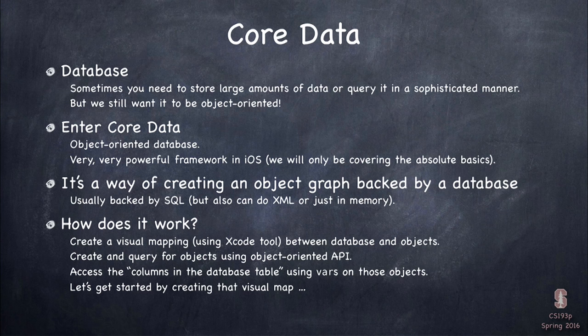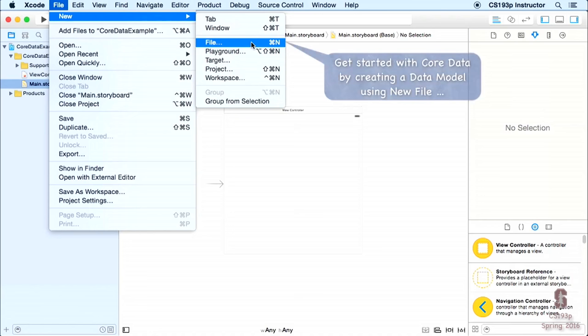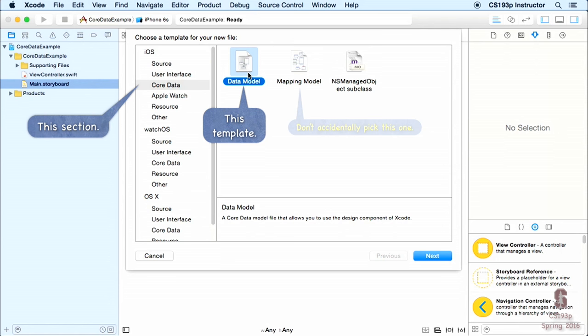You're going to create a visual mapping that describes your database, then create objects in your code that are in that database. You access the columns in the tables — the attributes — just using vars. Let's start with creating that visual mapping. Just like adding any new file to Xcode, you go to New File, then down to iOS Core Data, and pick Data Model — not Mapping Model.